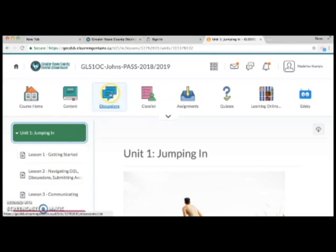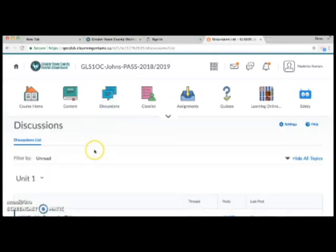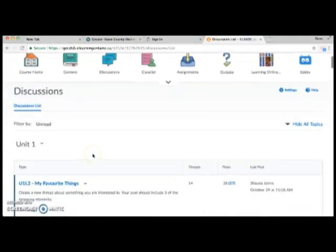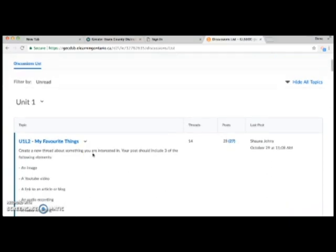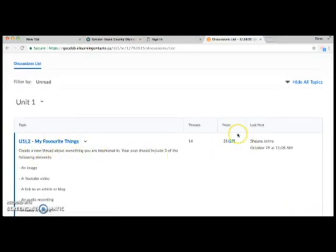The discussions icon will show you all of the discussions for each unit. If you see a number in blue brackets, that indicates the number of posts that you haven't looked at yet.